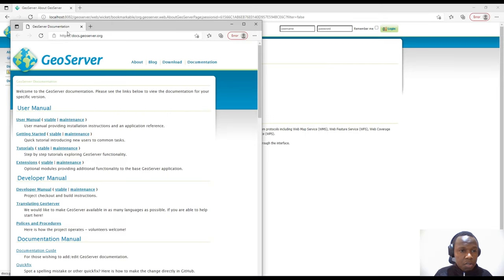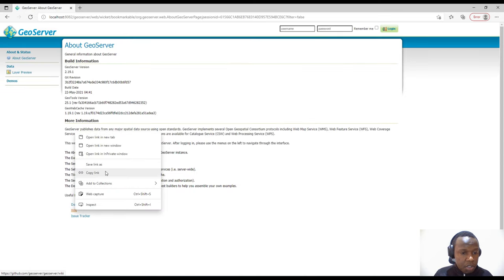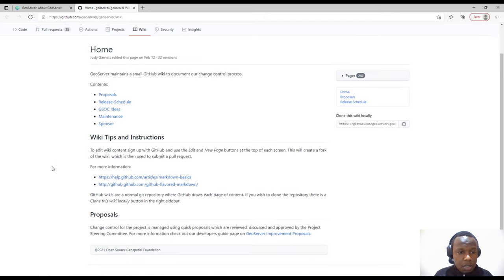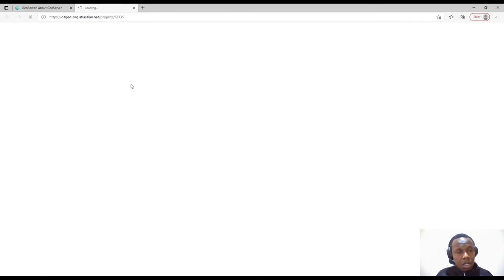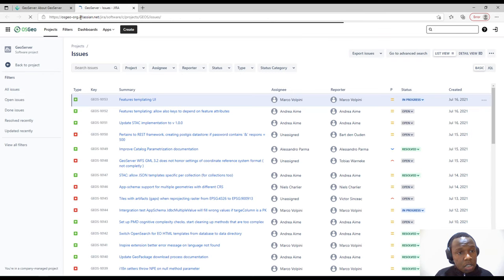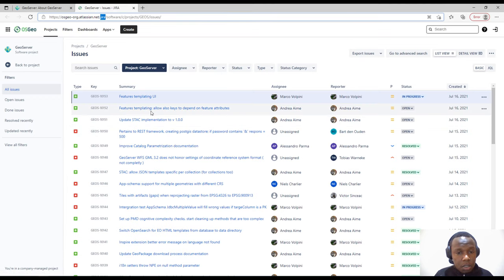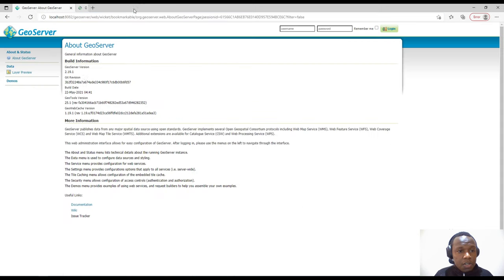Let's start with the documentation — I'm opening it in a new tab. This is the official documentation for GeoServer where you can check how to install, how to use GeoServer, tutorials, and extensions. You can also check the wiki and the GitHub page. We also have the issue tracker, which is hosted on an Atlassian portal using Jira for managing software development issues.